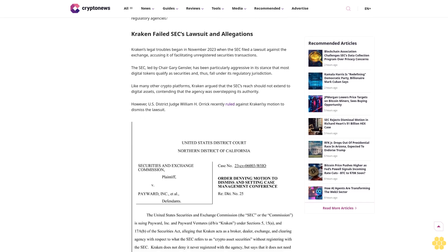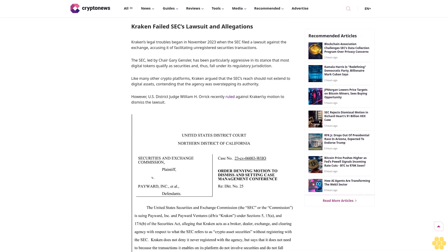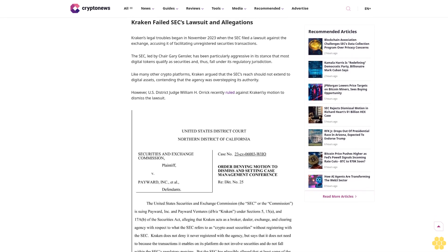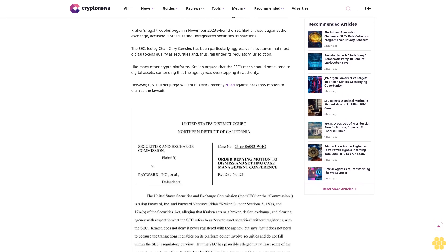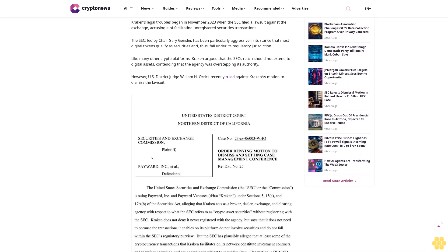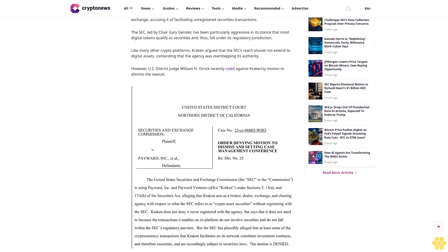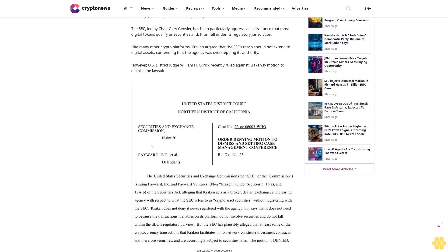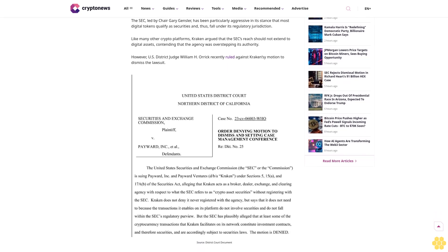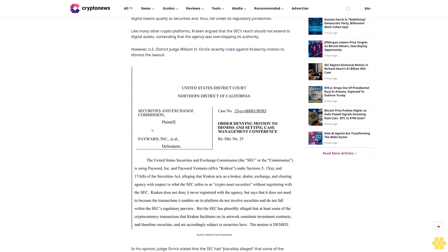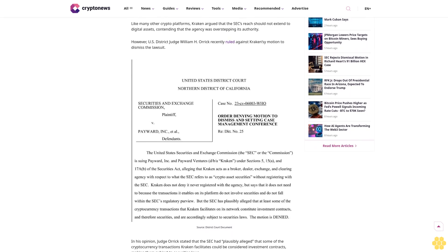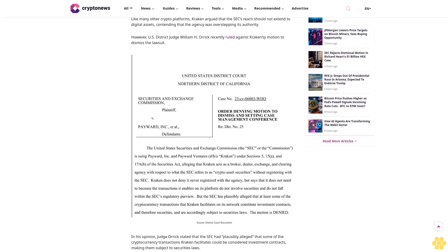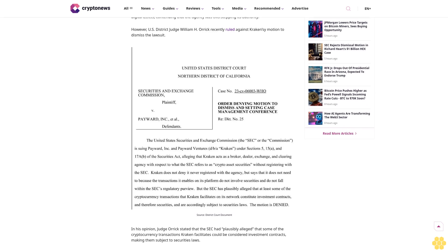We maintain strict editorial standards ensuring factual accuracy and impartial reporting on both established cryptocurrencies and emerging projects. Our long-standing presence in the industry and commitment to quality journalism make Crypto News a trusted source in the dynamic world of digital assets.